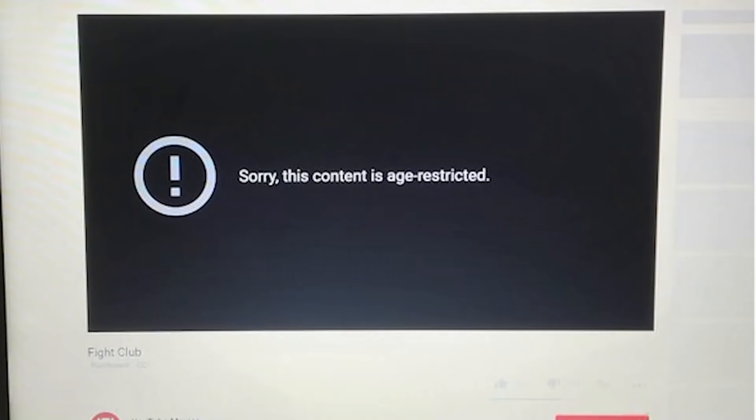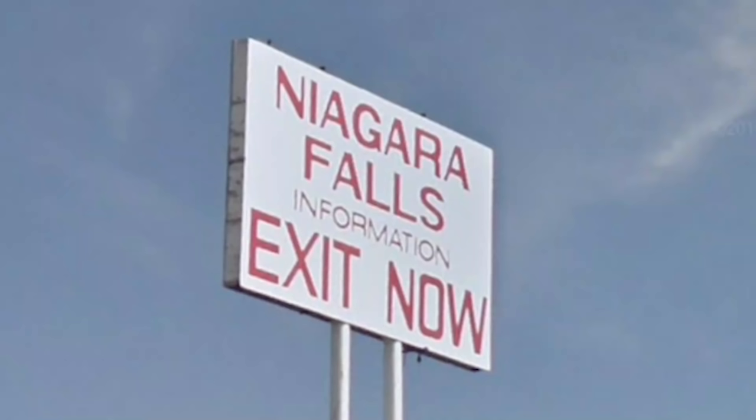YouTube lets you purchase a movie but still age-blocks you — 'sorry, this content is age restricted.' Then why'd you let me buy the movie? This massive sign was designed to trick people into getting off the highway 97.9 miles before Niagara Falls. Business sucks — I don't have words for it because I feel bad for anyone who's been tricked by that sign.